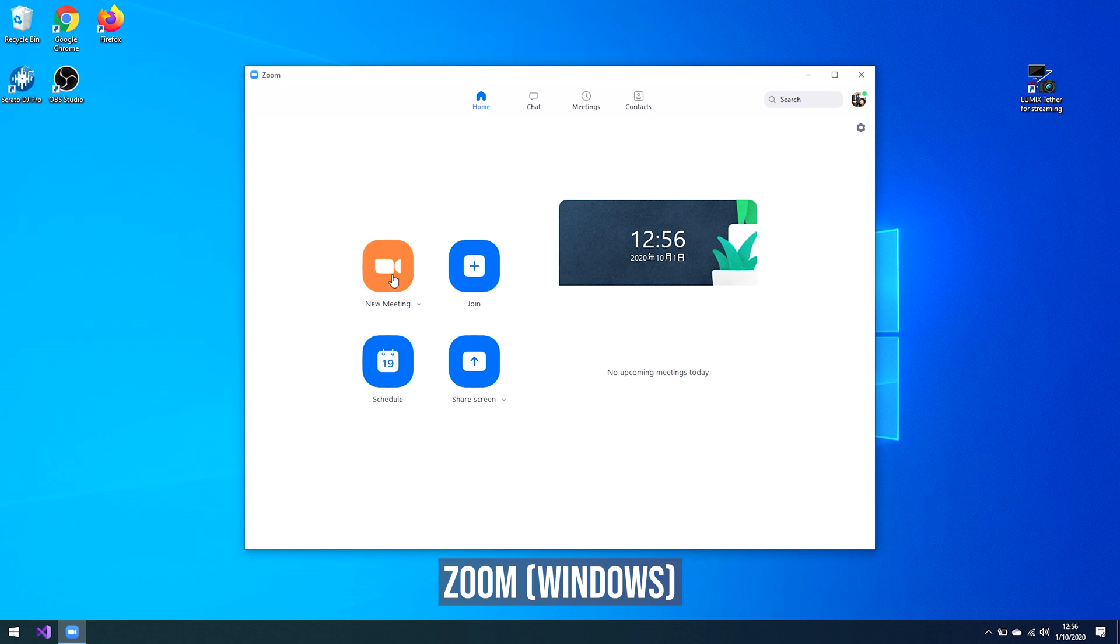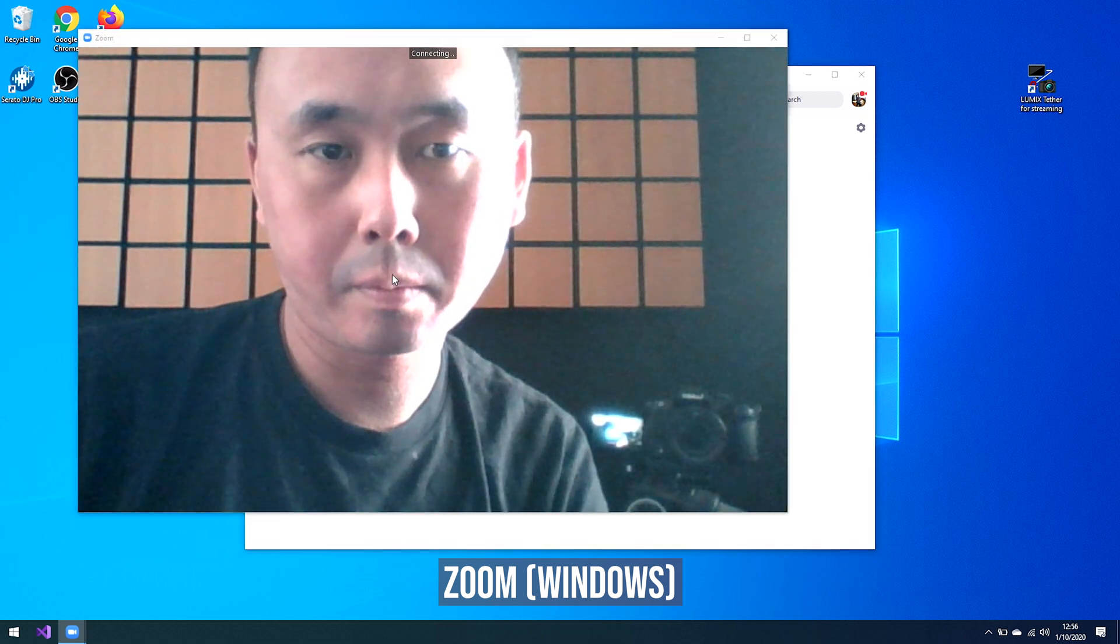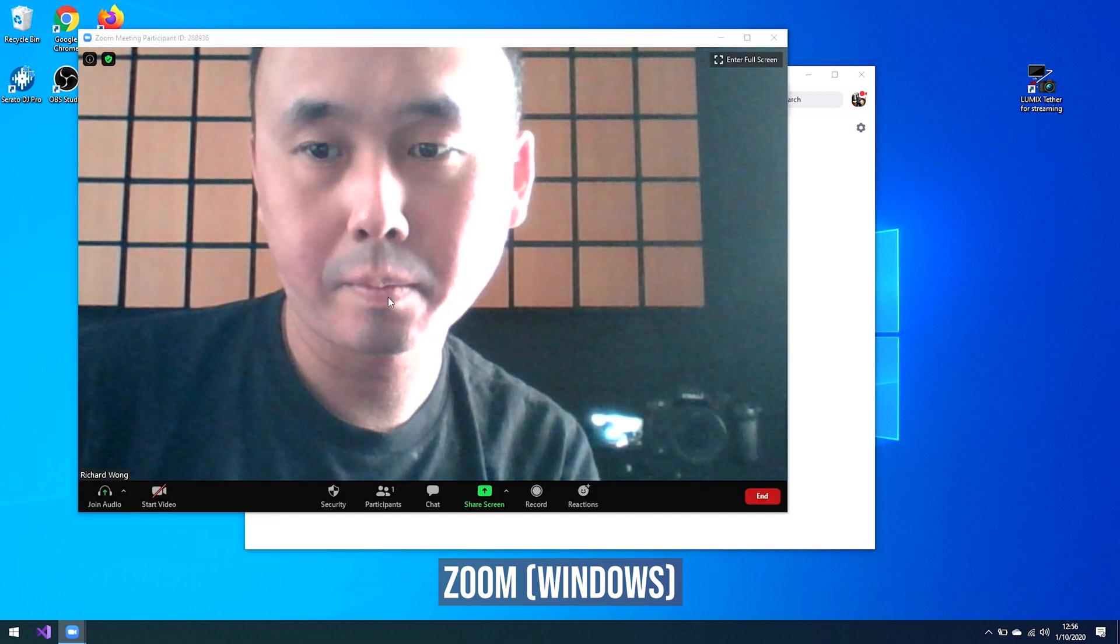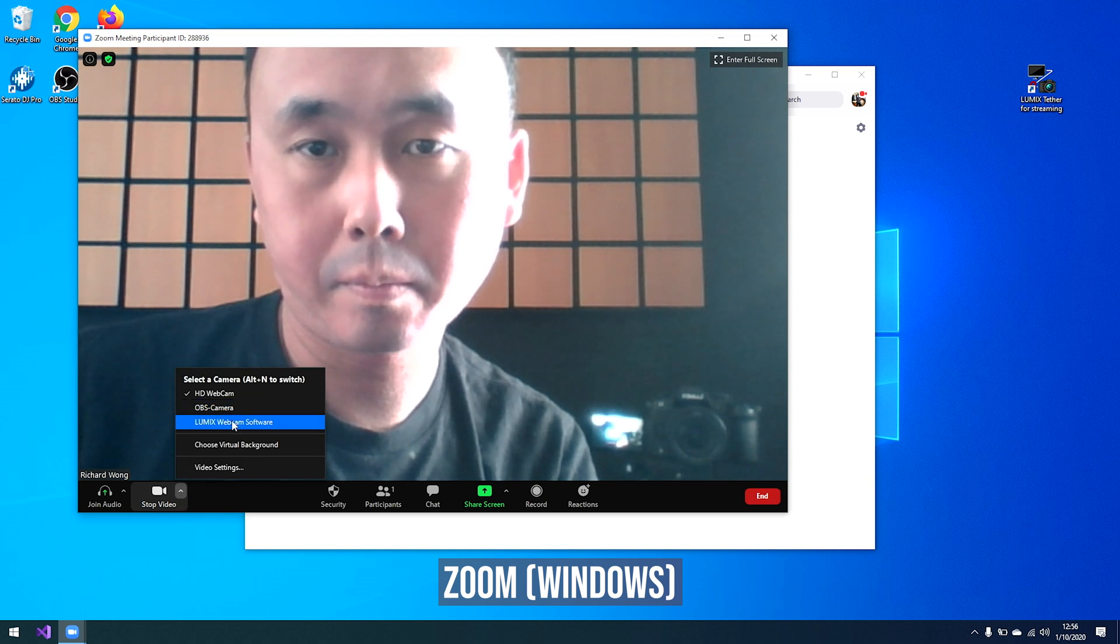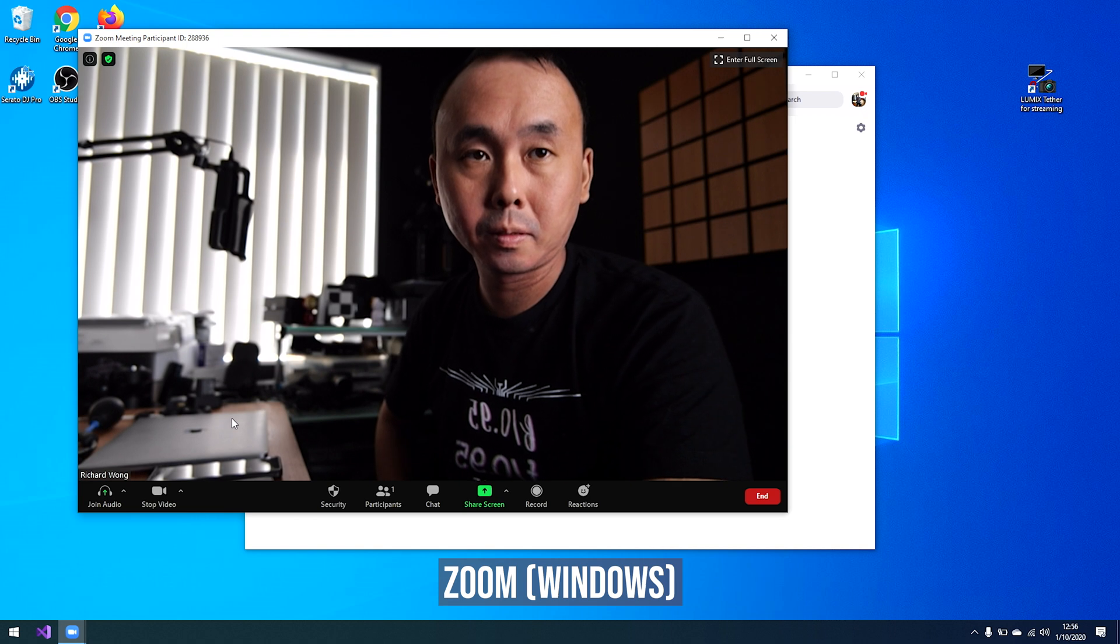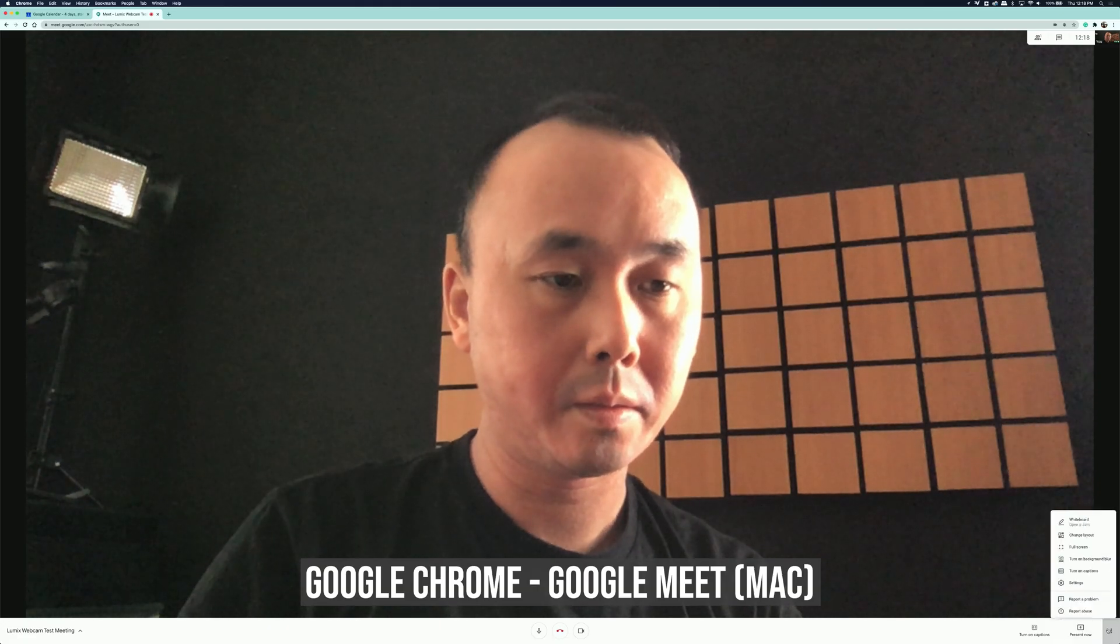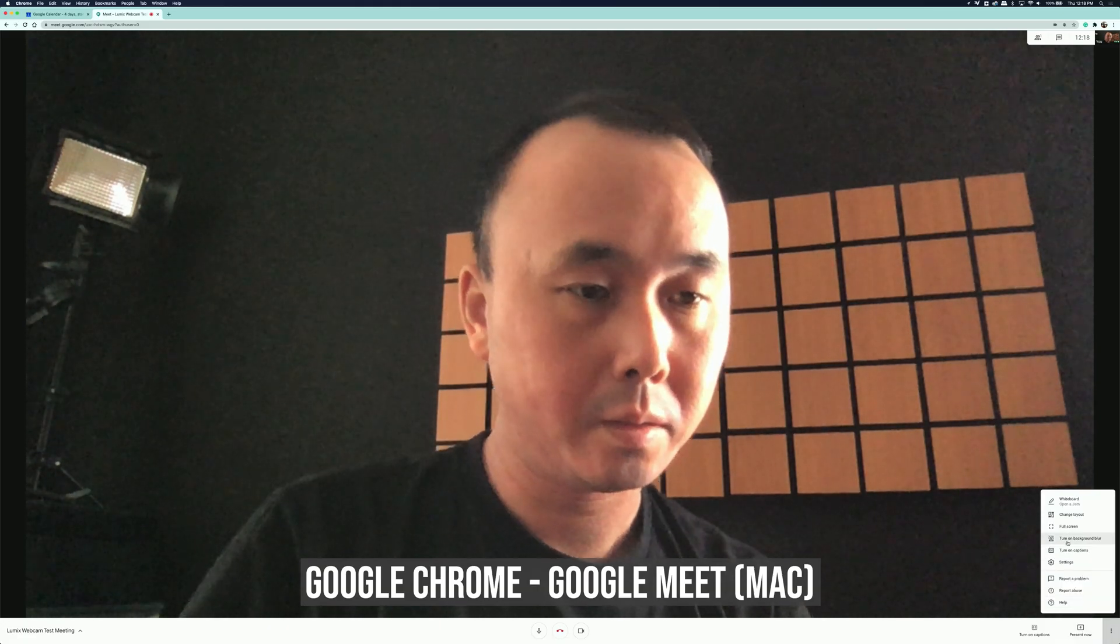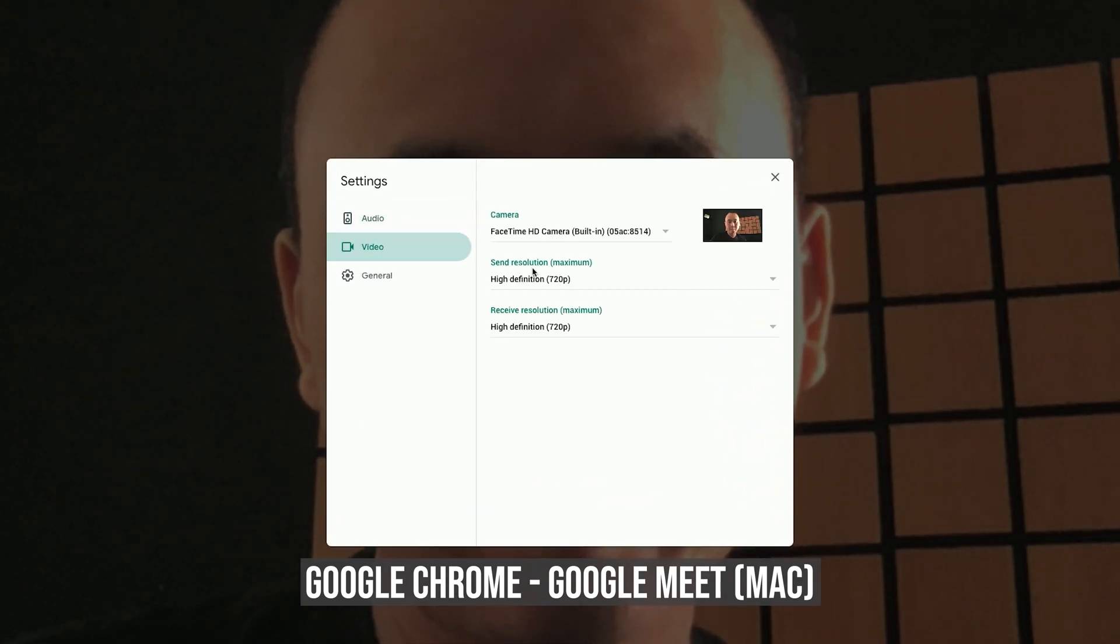Once you have done that, then you can start your video call software. At the time of recording this video, the Panasonic webcam software supports most of the popular video call software no matter if it's on Windows or Mac. The only thing is if you are a Mac user with the current version of the software that I'm testing right now, if your video call software is using an internet browser, you would need to use Chrome instead of Safari because right now it doesn't seem to work with the Safari browser.